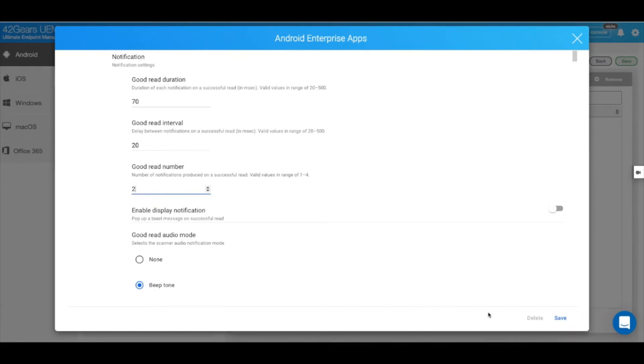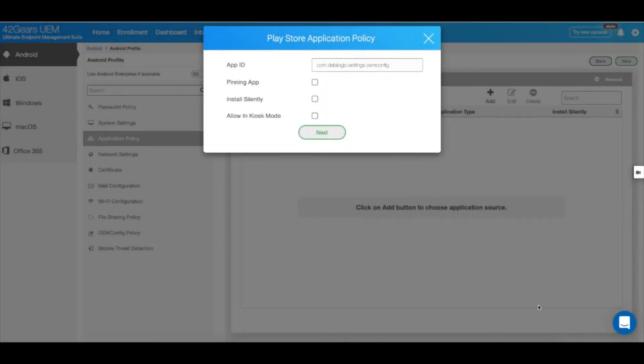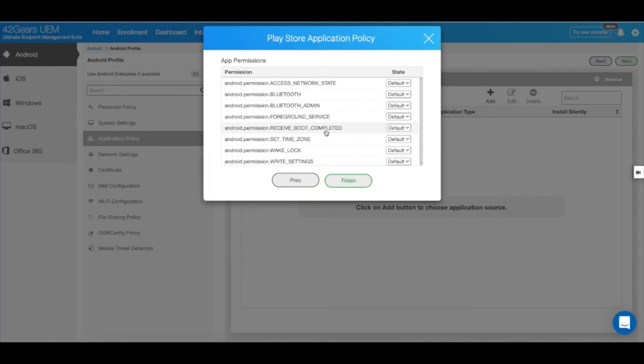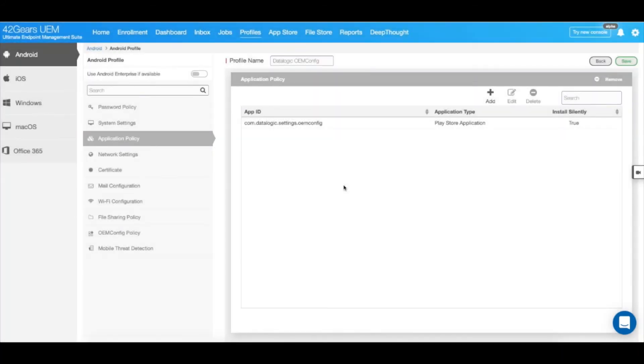Once you have all the desired configurations in place, click on Save. Select Install Silently and hit Next. Click on Finish. Let's go ahead and save this profile.